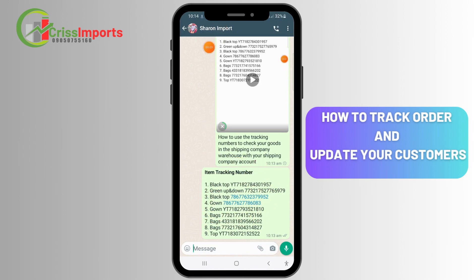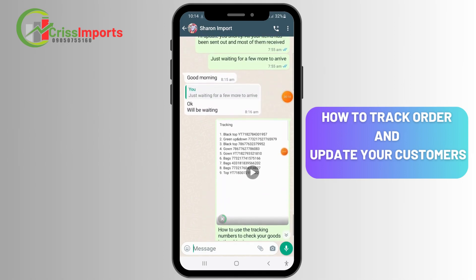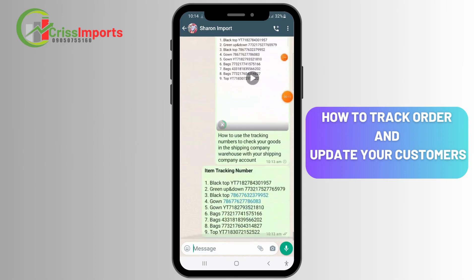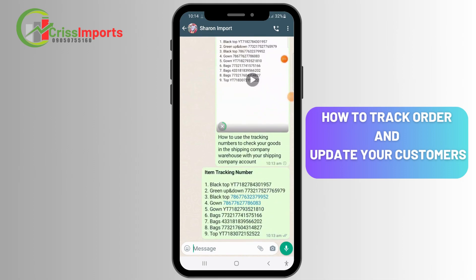I've sent a short video to the customer showing how they should be able to use the tracking numbers. Send it to your customers — that's how to handle the tracking numbers part of the process.